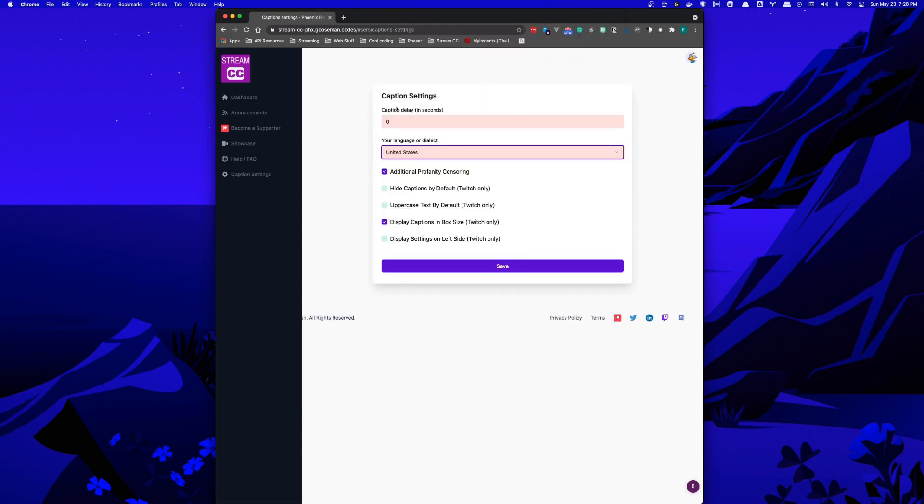You can also add a delay or adjust settings for the Twitch extension itself, including enhanced profanity filtering. Let's head back to the dashboard.